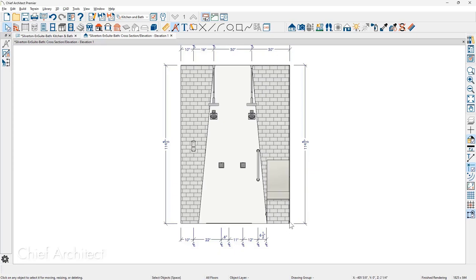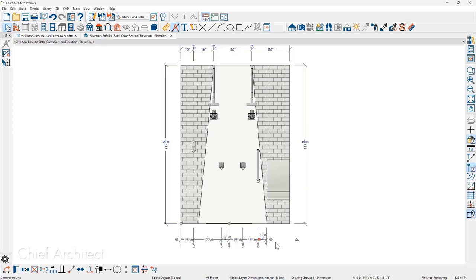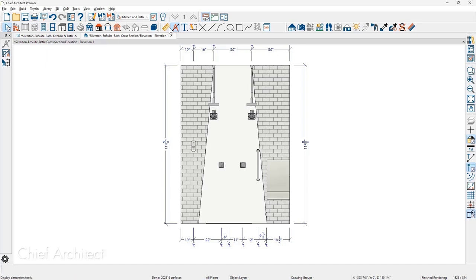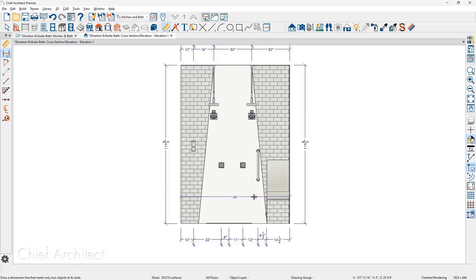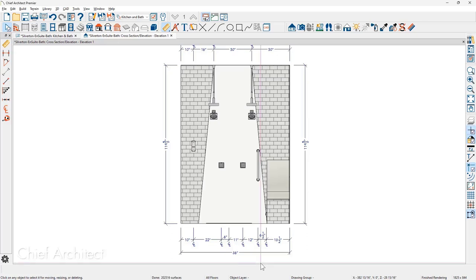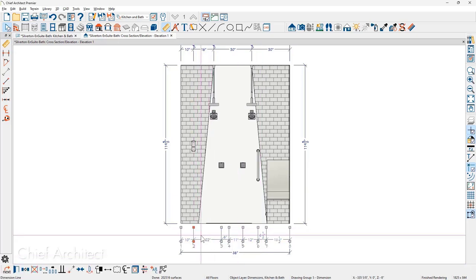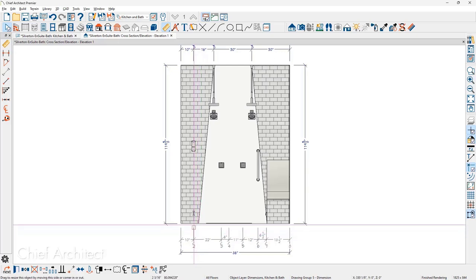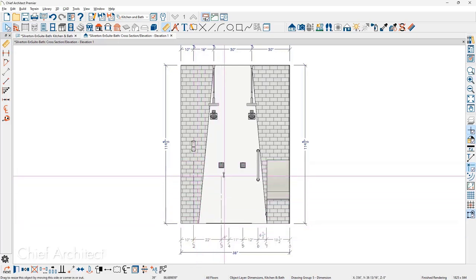Let's work our way around and clean up the dimensions, beginning at the bottom. I'll click on the bottom dimension for the center line — at the very end is an extend dimension handle. I'm going to click on this and drag it to pick up the edge of the spa bench and wall. Then using the dimension tool, I'll use the end-to-end dimension, clicking and dragging through the entire room elevation and pulling it down to the bottom of the dimension string.